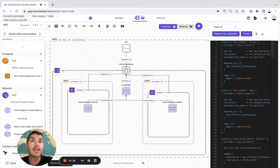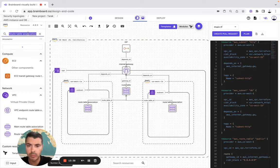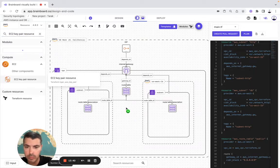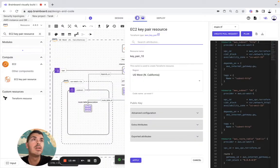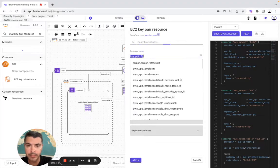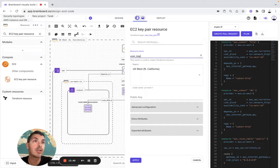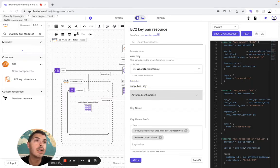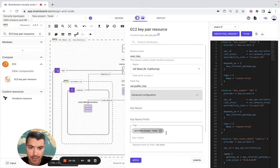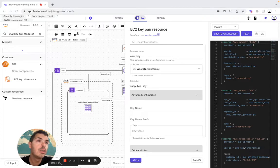So now I need an EC2. Like that, then here user key — this one, variable public key, advanced configuration, we look at it, we don't need the tags here, and here.